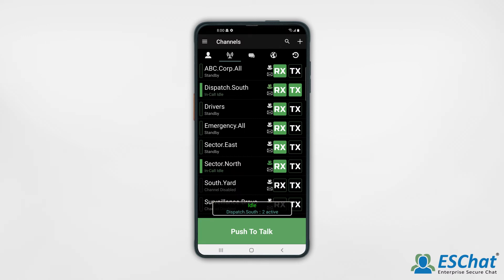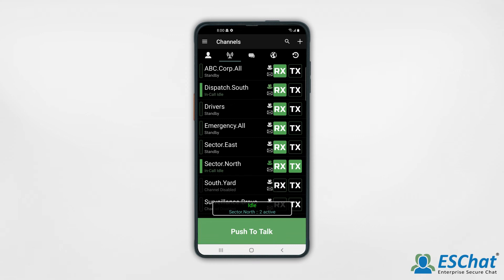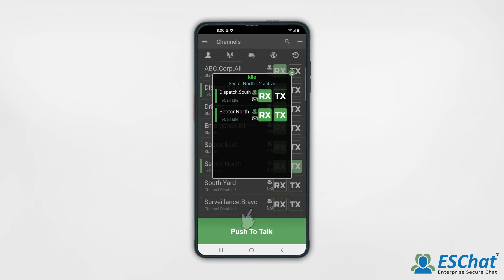If you wish to talk on a different channel, select the Tx button on the desired channel. Note you will hear audio from the second call only if your primary channel is idle, or the second channel has a higher priority than your primary channel. With multiple calls active, the expanded call widget can be useful, as it allows the management of all active calls within a single window.